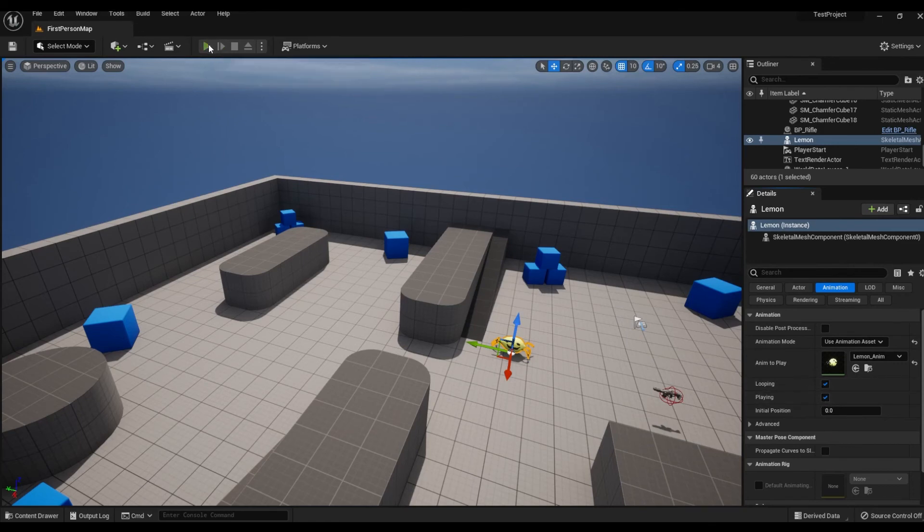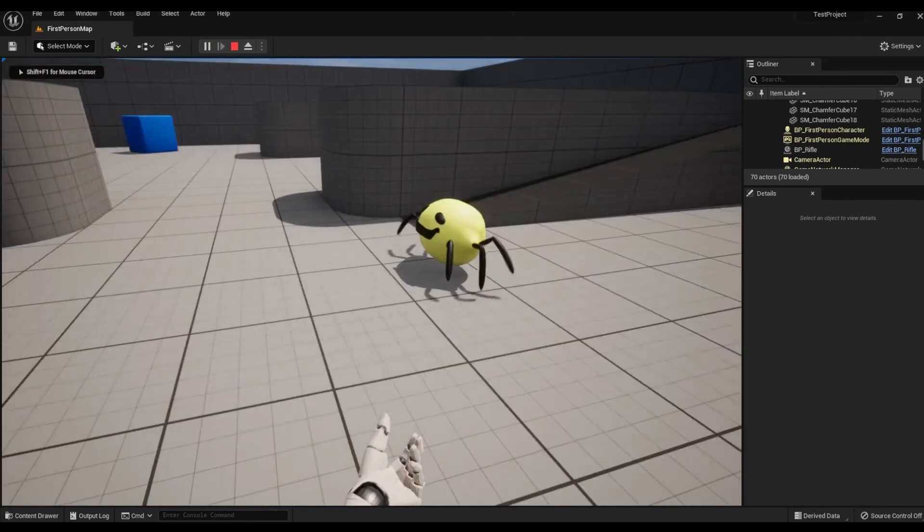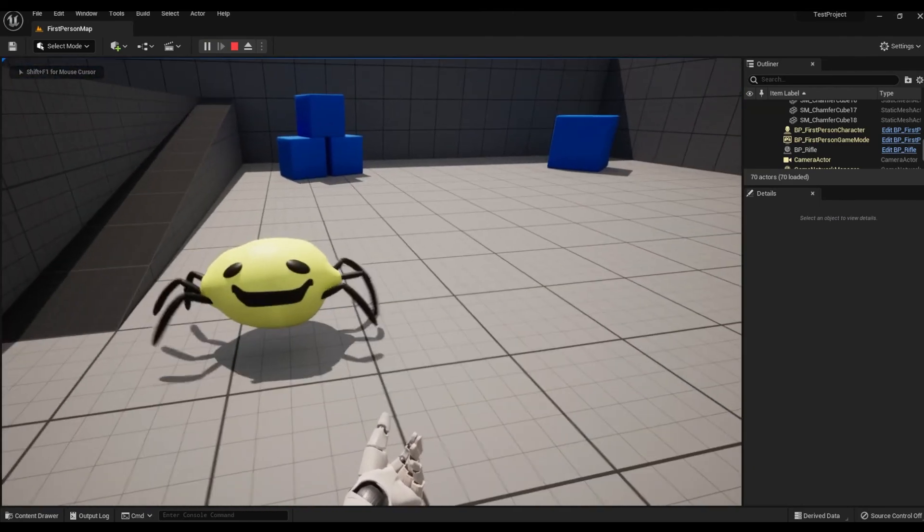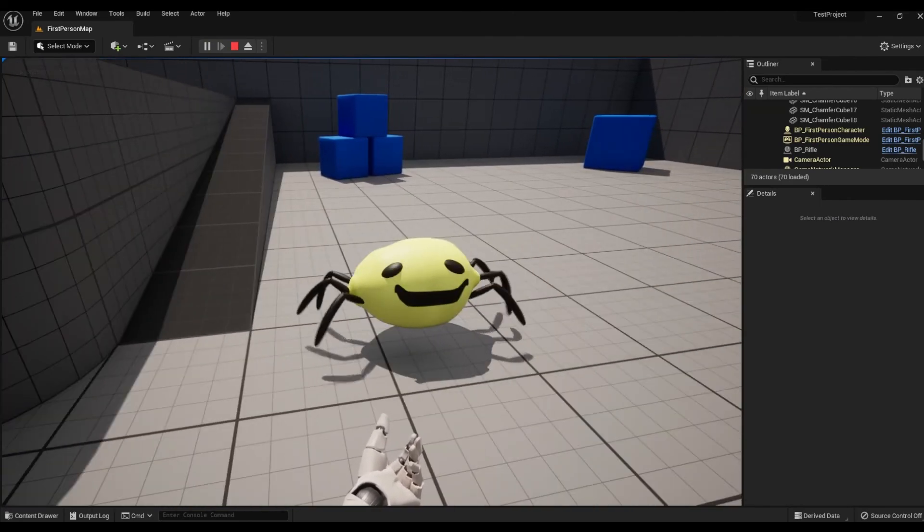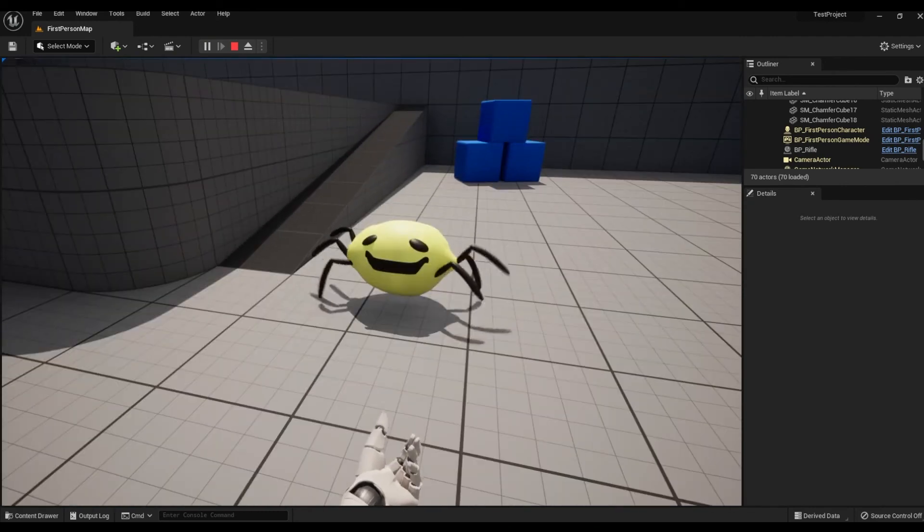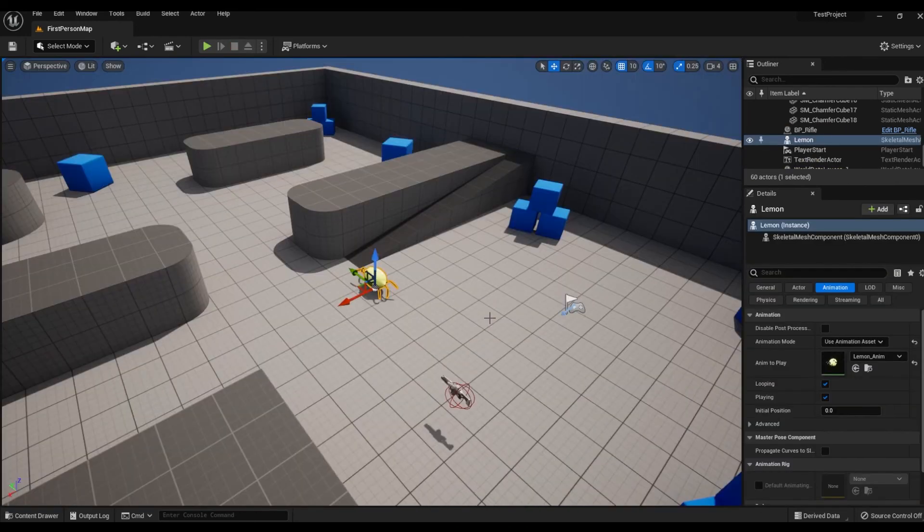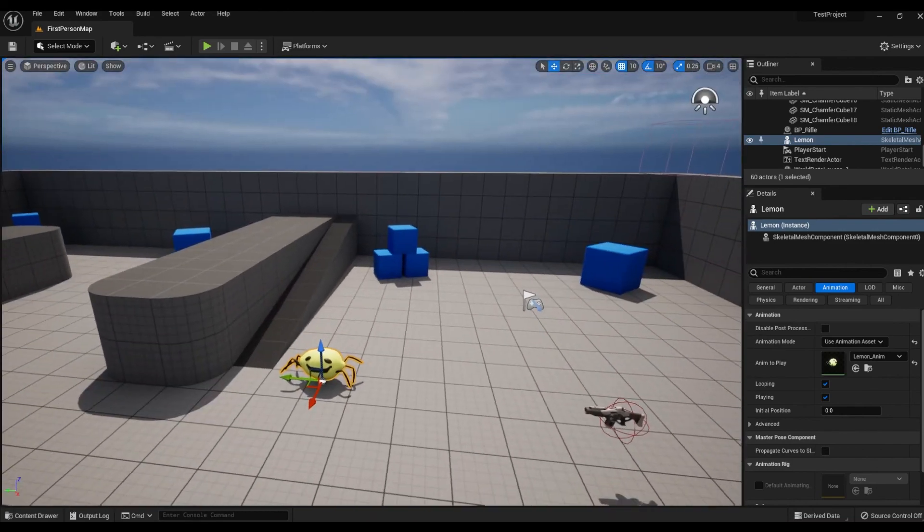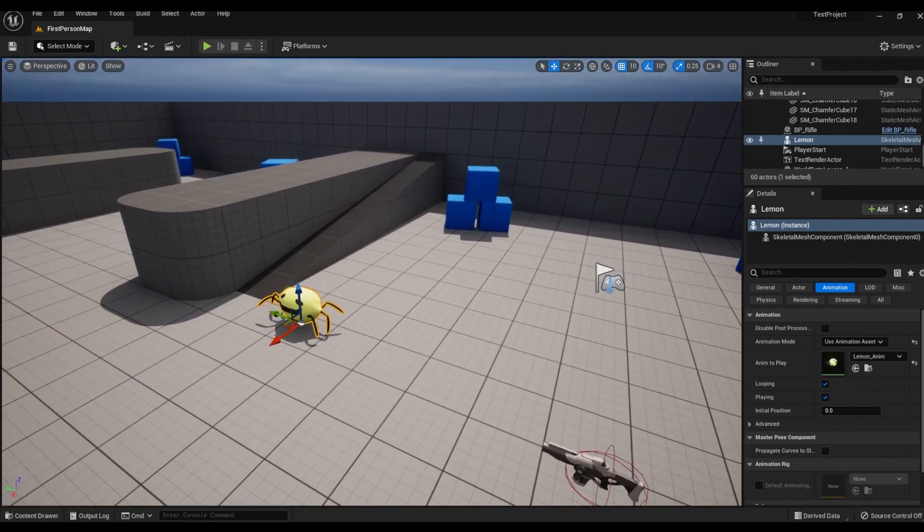We'll click Play and see what that looks like. There we go, there is our Lemon and he is walking around. That is what we wanted. So that's how to move meshes and their associated animations from Maya into Unreal Engine.